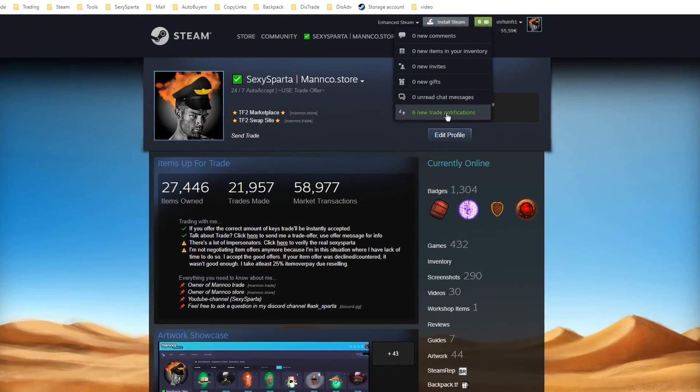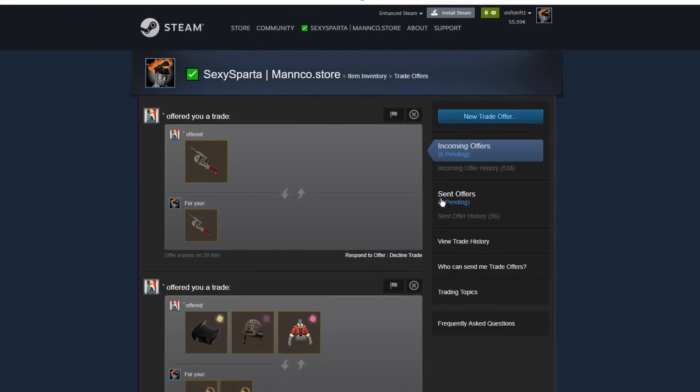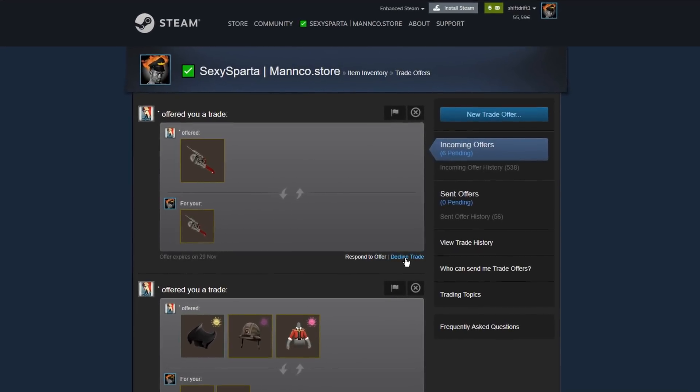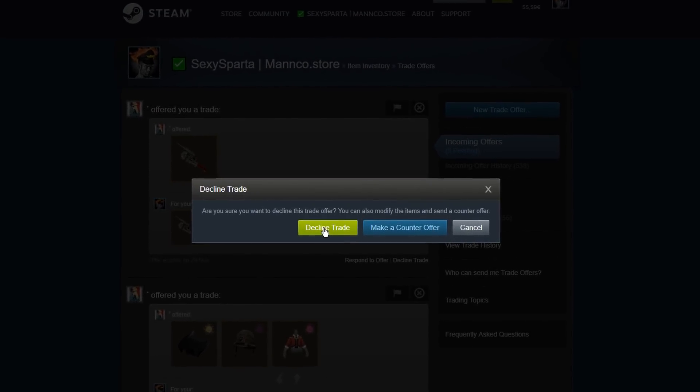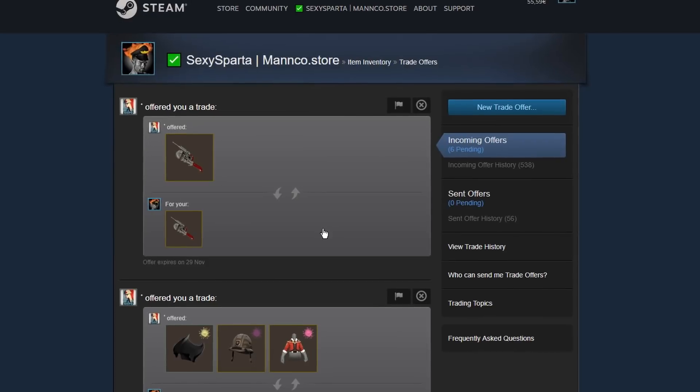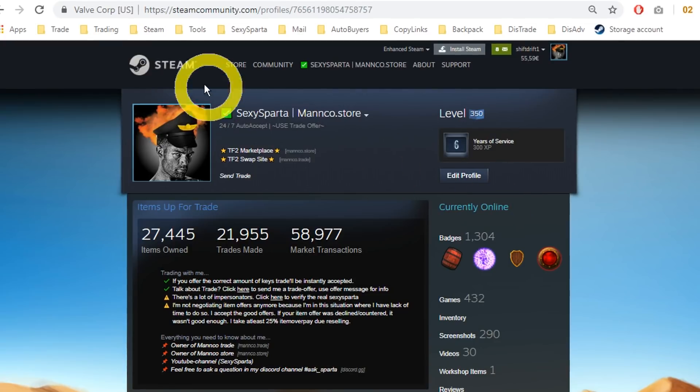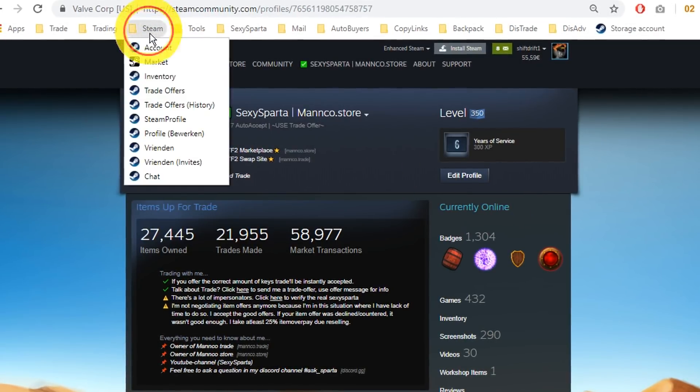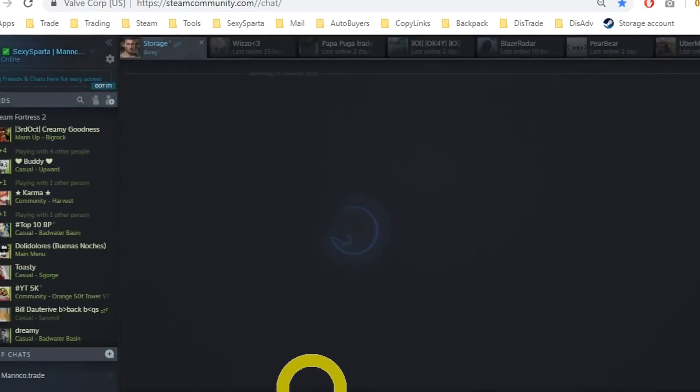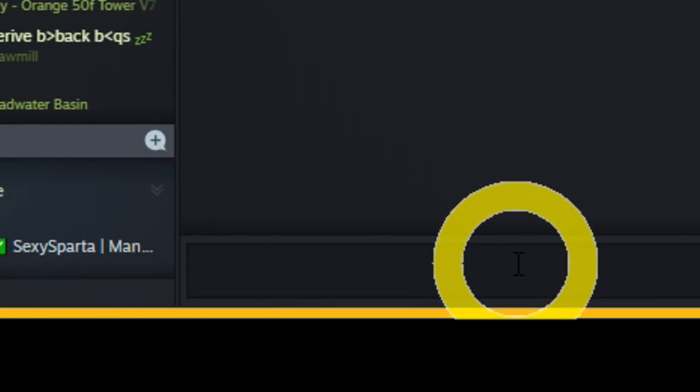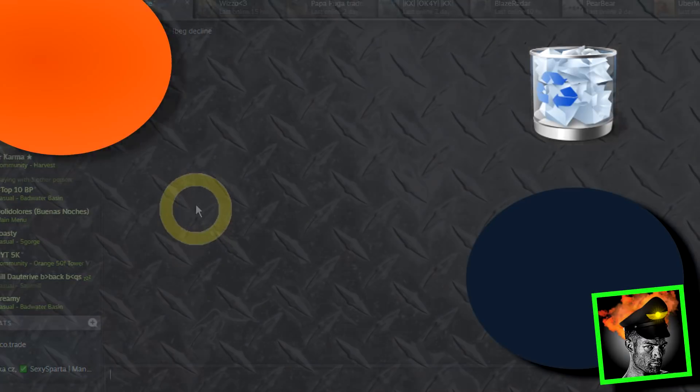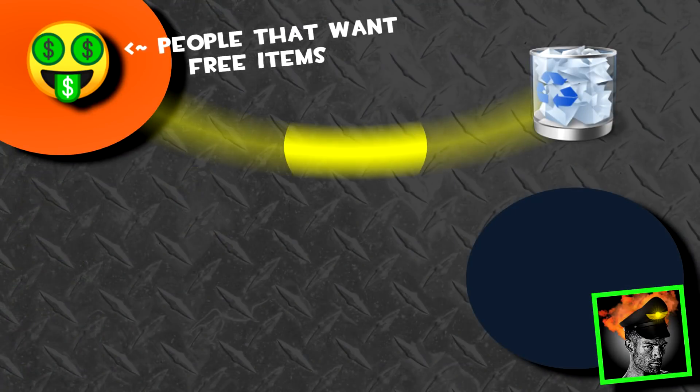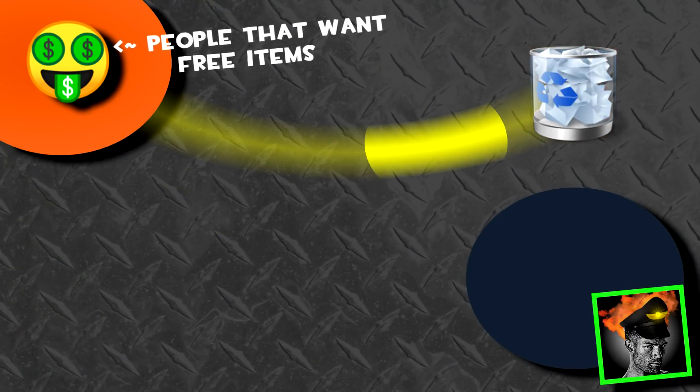The situation is that he thinks I noticed the trade and declined the trade by myself. But that's not how it works. No, no. All I do is open my Steam chat and enter the famous commands back decline. And from now they can send me these thousands of back offers, but I won't notice one of them. It's relaxing.